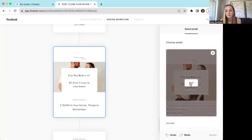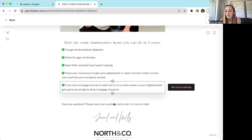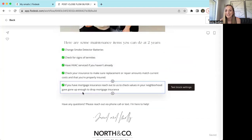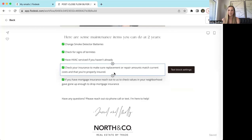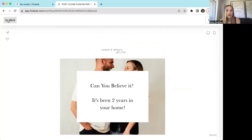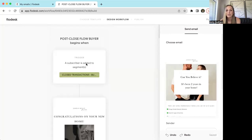In mine, it's pretty similar to the one-year email, but I just have some tips on what you could do at two years — maintenance of your home, if you had mortgage insurance when you bought and you want to check values, reach out to me. Insurance is something I say to check — check your insurance premiums because over the last couple of years a lot of things have gone up in price from a construction standpoint and insurance values didn't match. Customize this to work however you want, and then I complete my workflow. Super simple and easy to use.